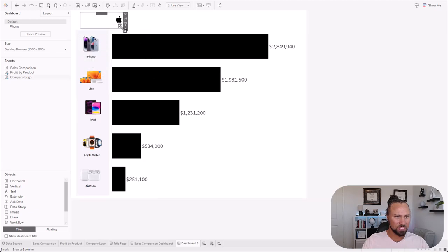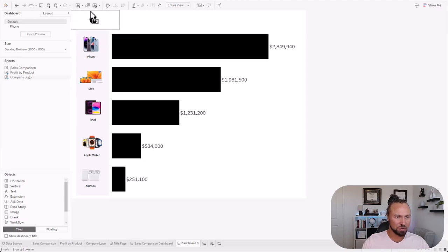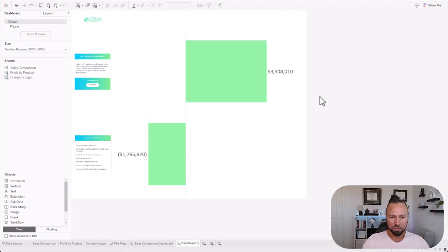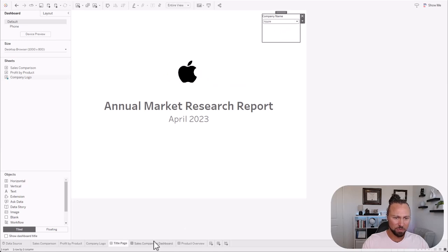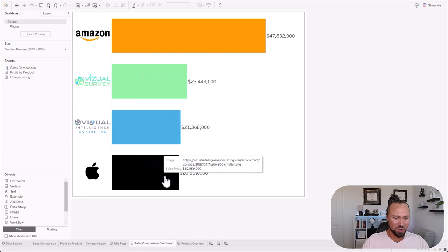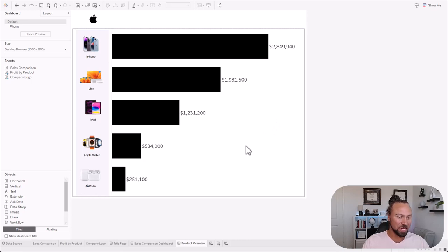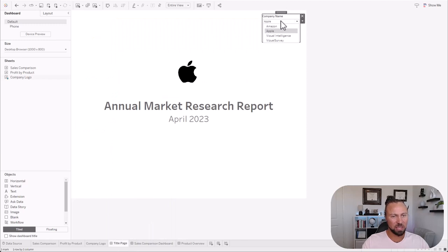I'm going to hide this title, put a blank at the very top just to give a little bit of gap, and use that same company logo sheet and float it over here in the corner. Resize this — I have to play with it a bit since mine is 300x300 so I've got a lot of blank space around it. But now you've got the logo there. So if I change this to Visual Survey, it changes. Now we have our three dashboards — we can pick our client, let's say Apple. Here we are, we can see where Apple is compared to the others, and then we can see Apple's products here.